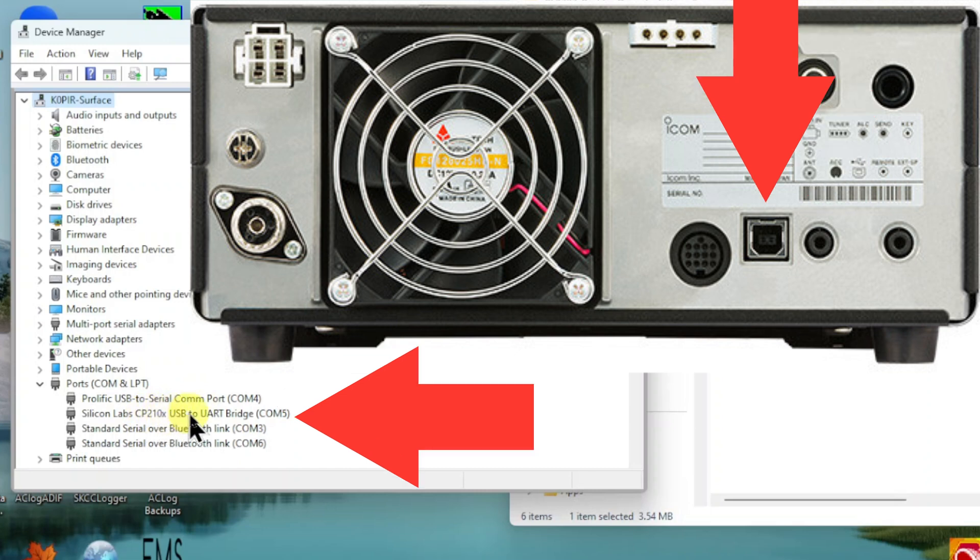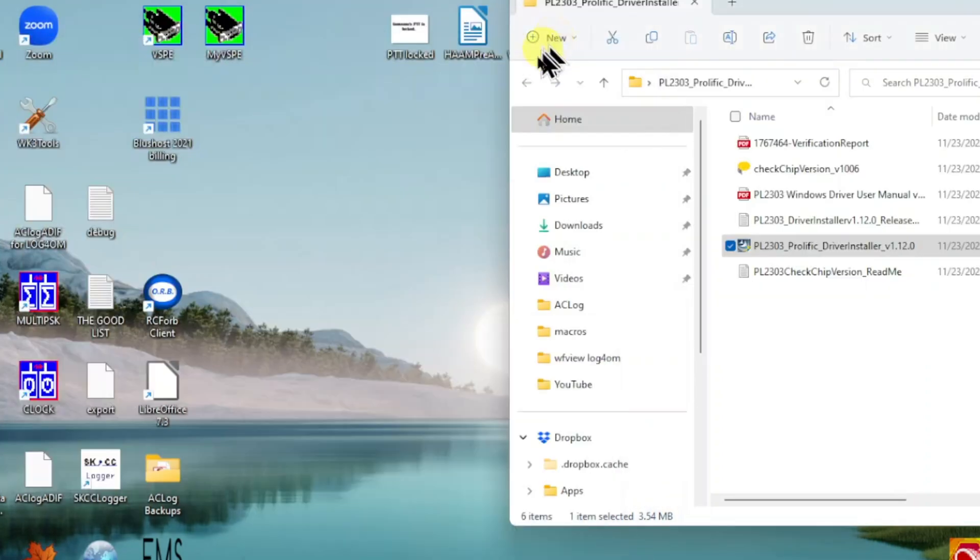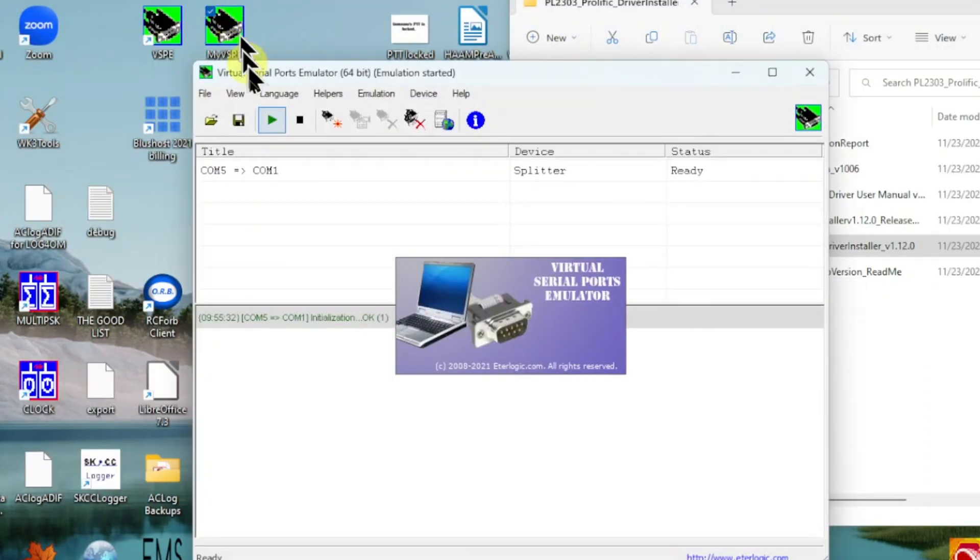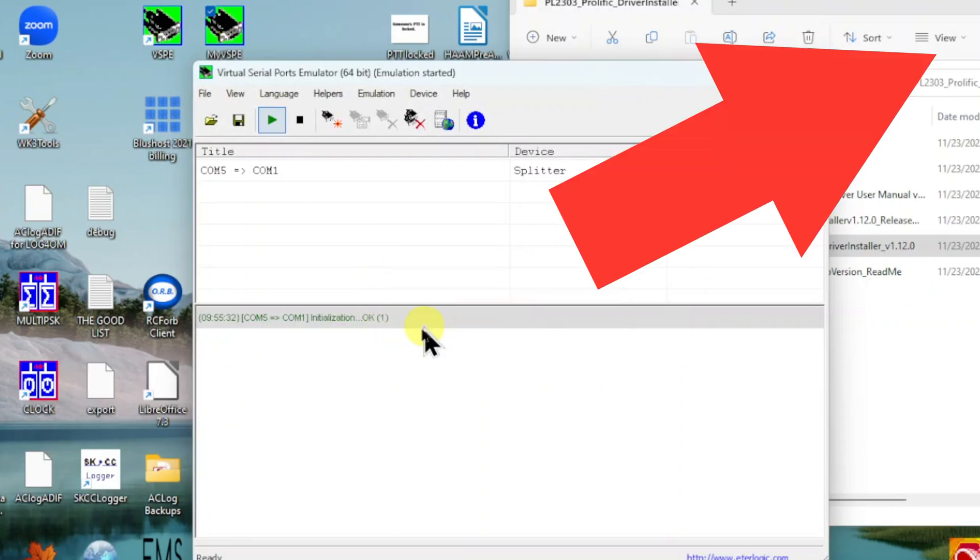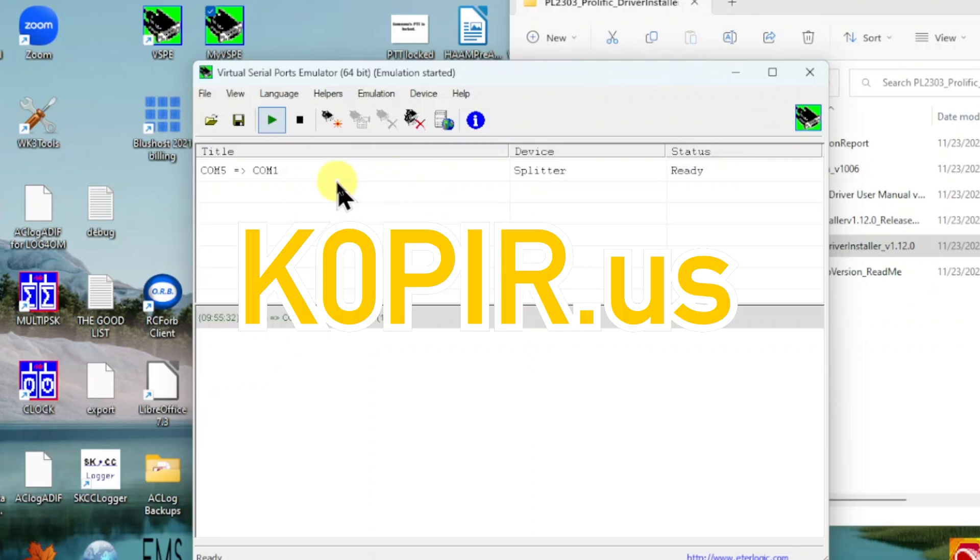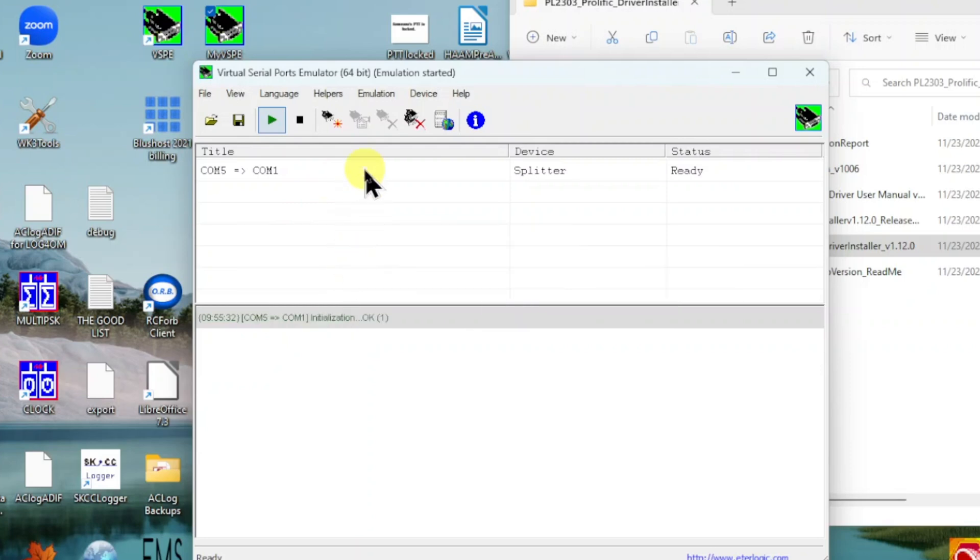So the first thing I do is get in and open up VSPE, and again I've got these screen captures on my website. Real important part—a couple of screen captures that I have are really important, so head over there and have a look.